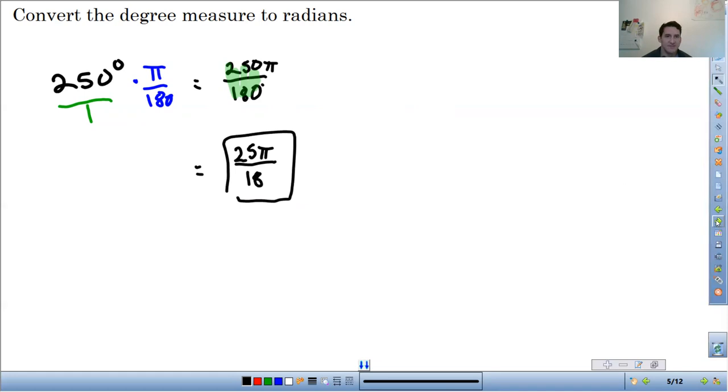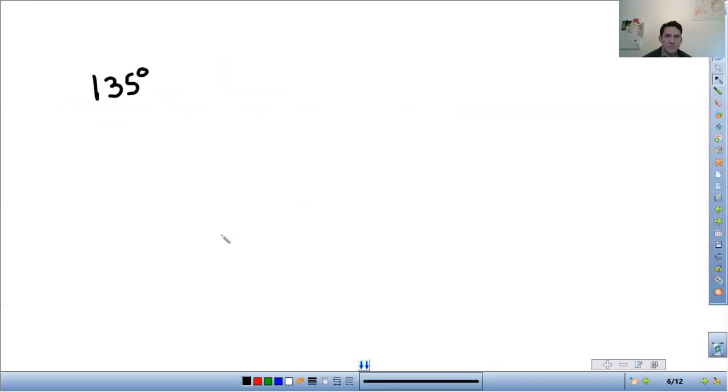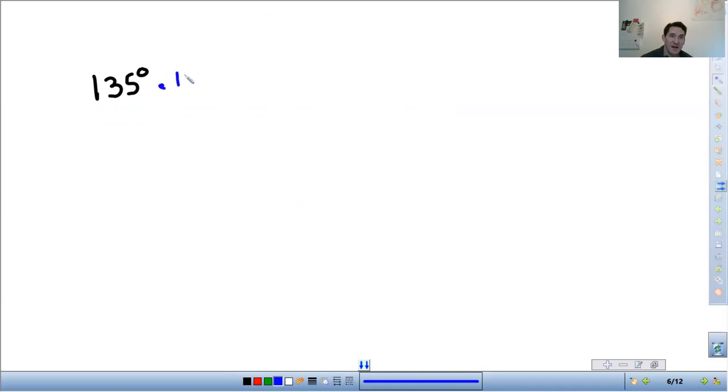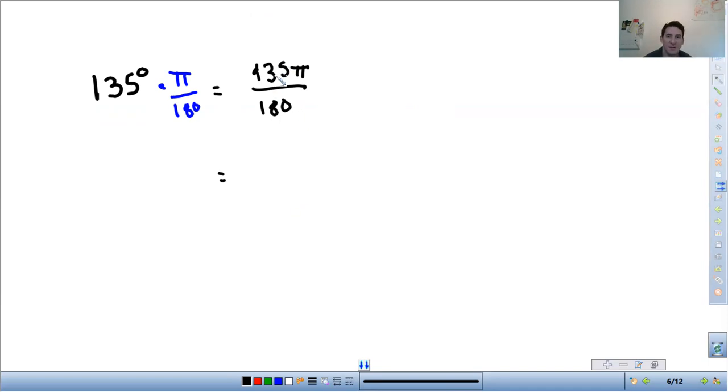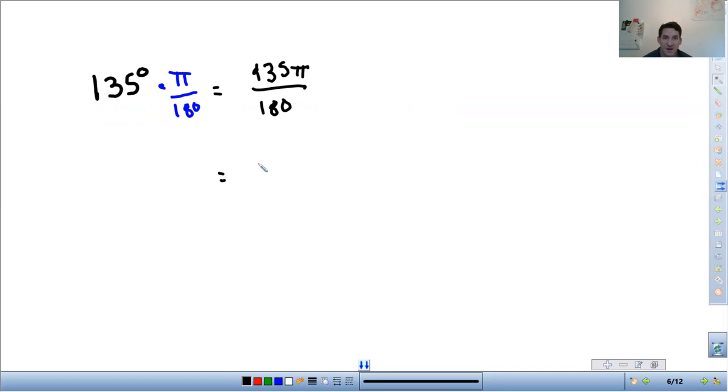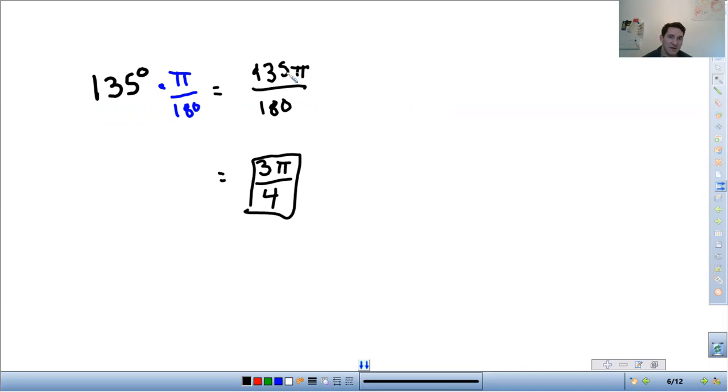Let's do another example, 135 degrees. So I'm just going to multiply by π over 180. When we multiply that across, we're going to get 135π over 180. You need to reduce that fraction. You can divide top and bottom by 45. 135 divided by 45 is 3, 180 divided by 45 is 4. So 3π over 4. So it's all about reducing the fraction.